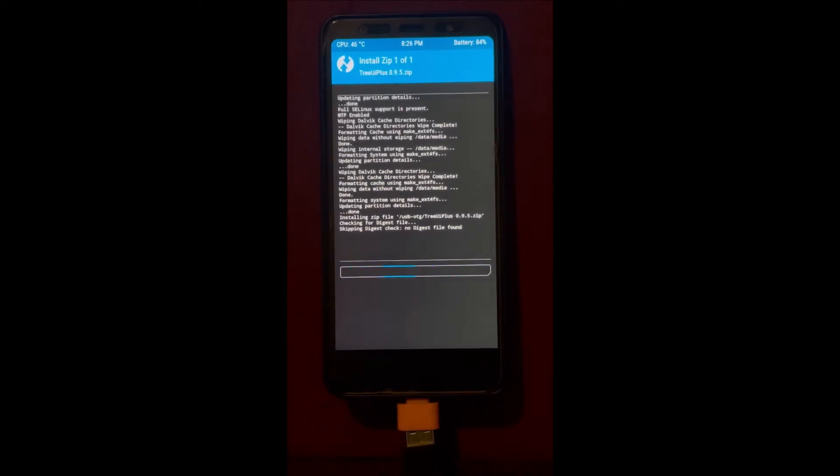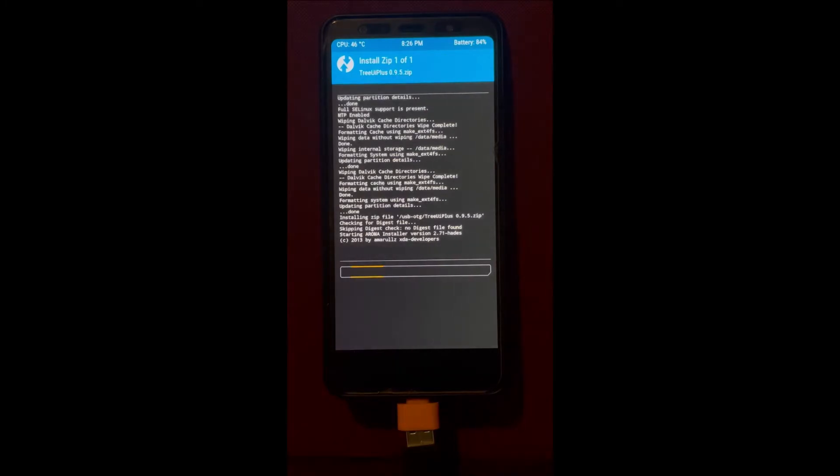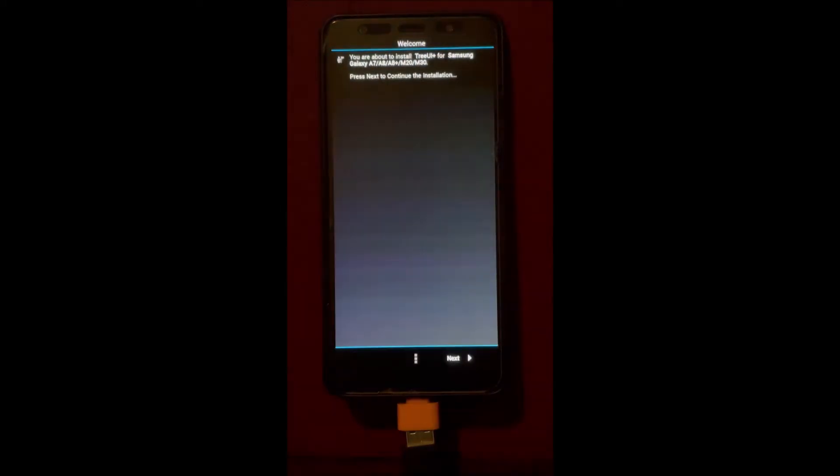You might notice the tutorial is a bit longer this time because these are completely new different steps. Installing Corvus Universe GSI is a bit difficult because it's not really compatible with the A7 2018.